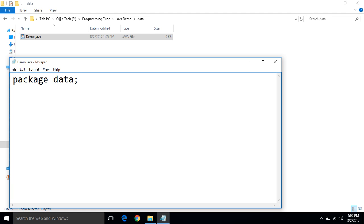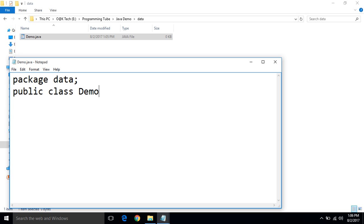First statement right is package space data semicolon. Now, class name is demo with public access modifier.